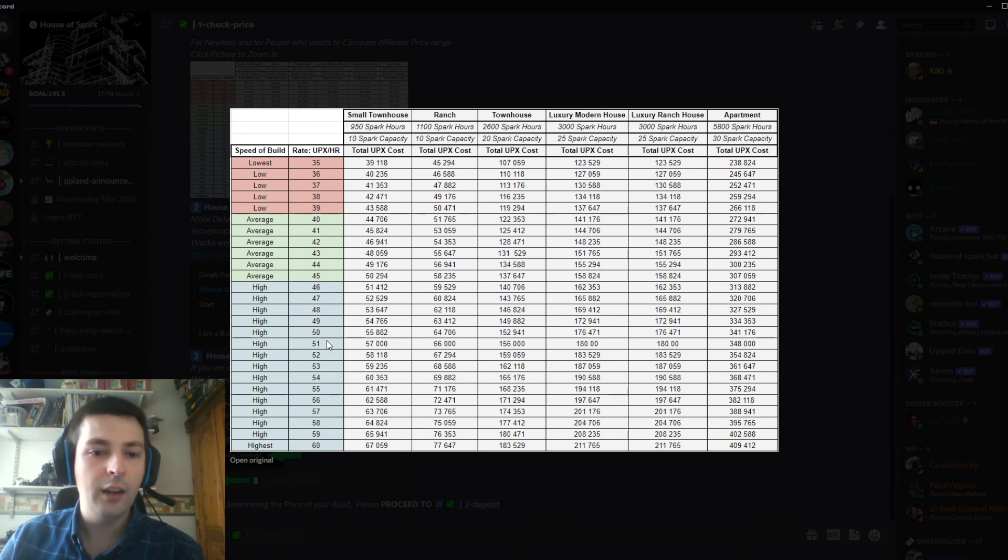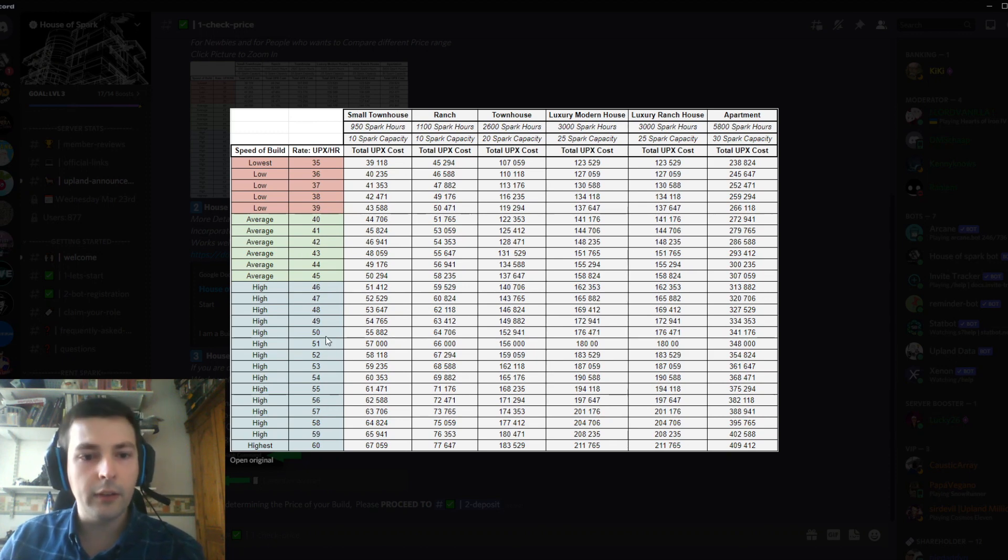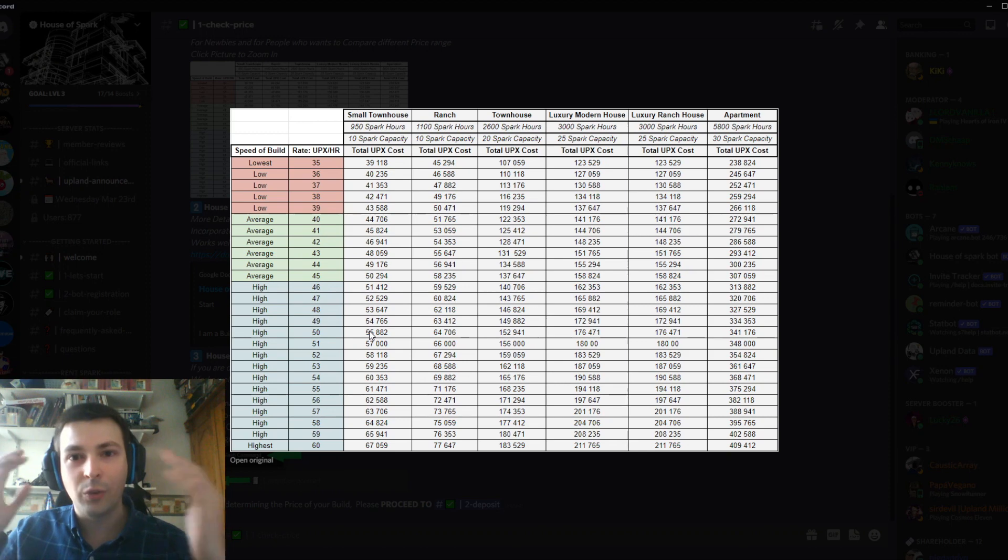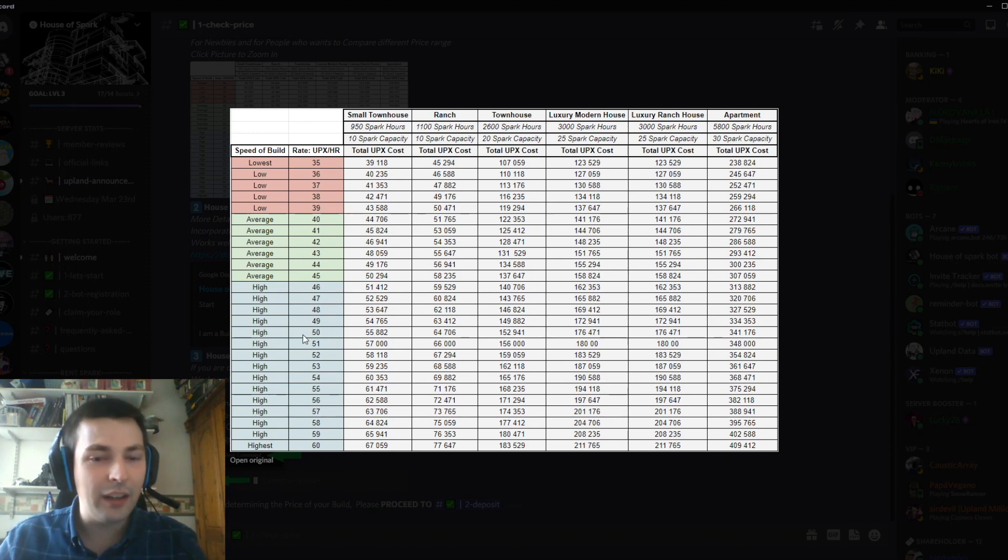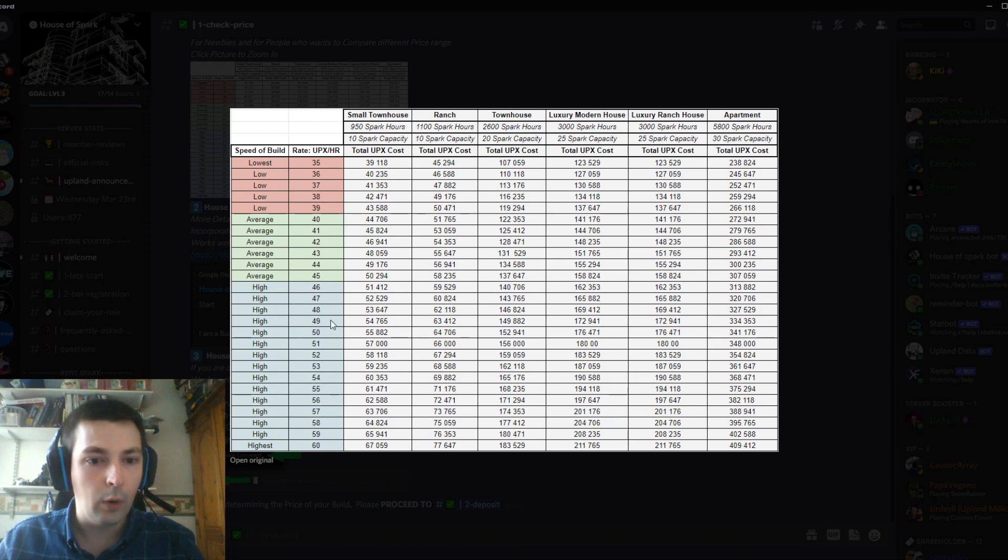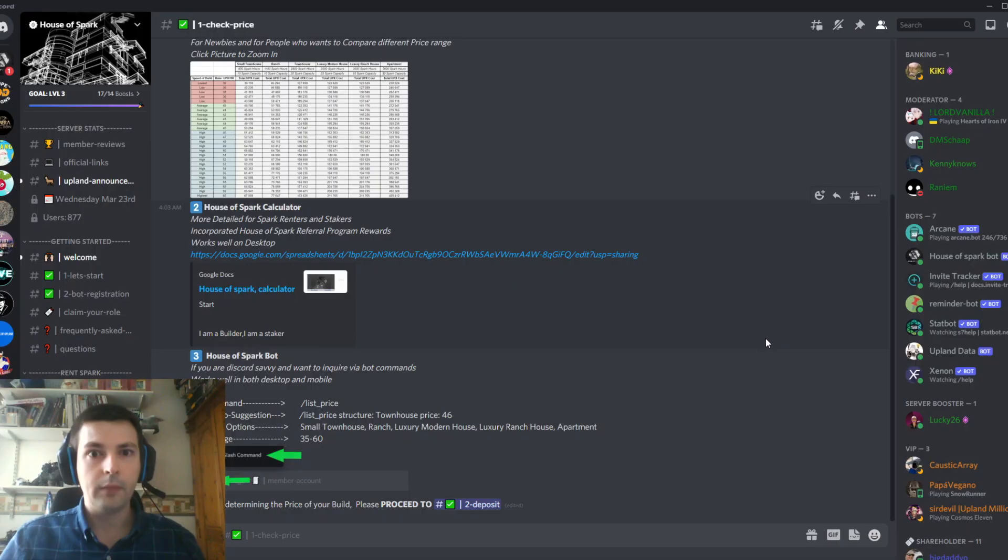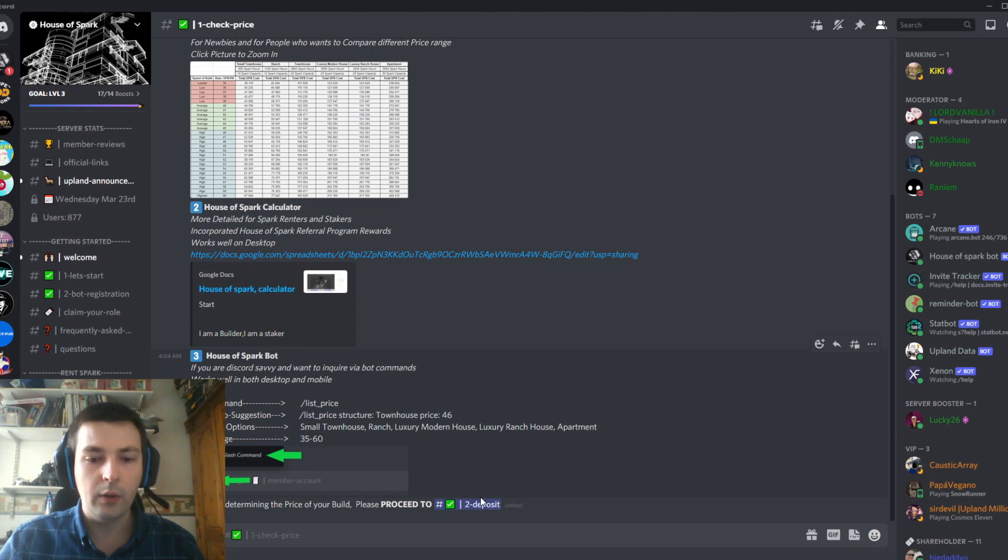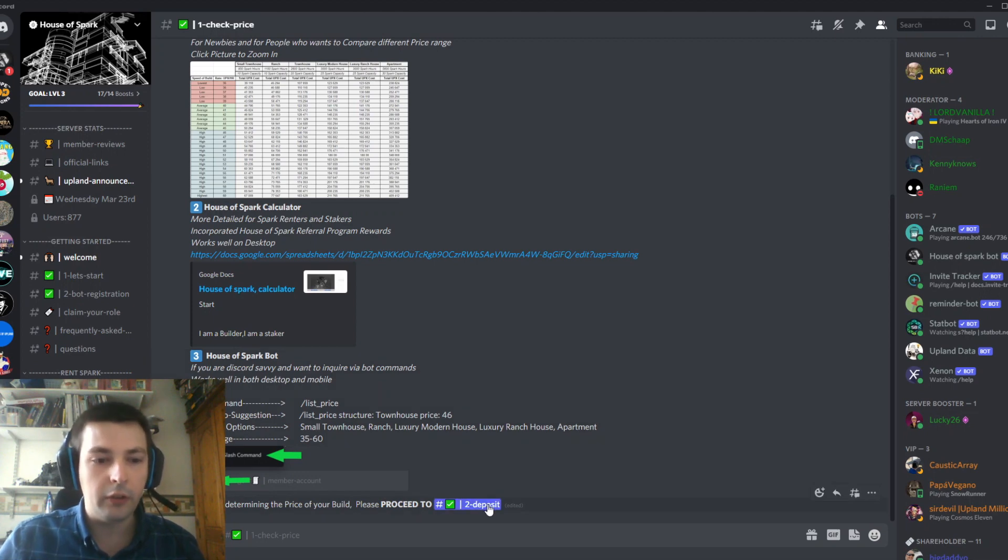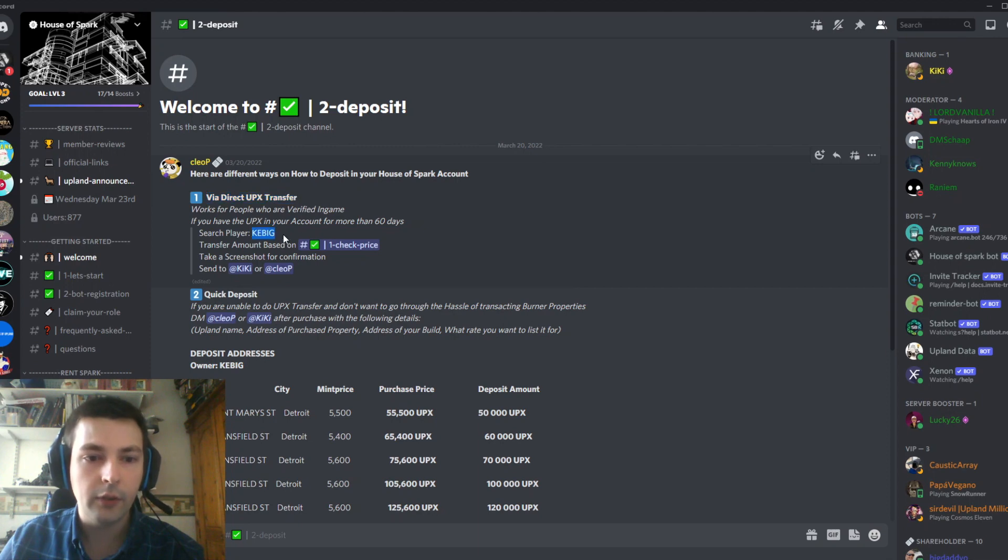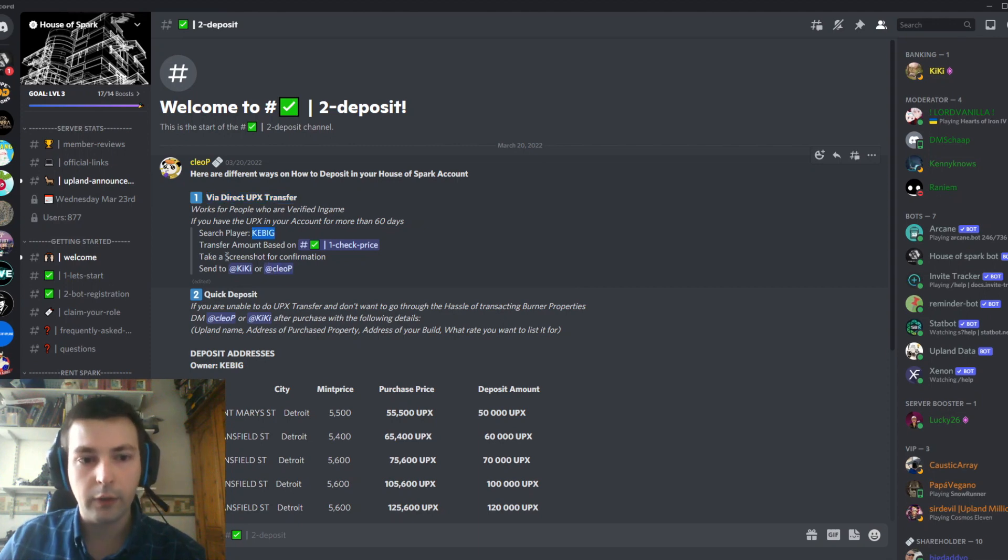House of Spark's prices are very competitive, considering they handle everything for you. I'm going to build a small townhouse in Century City for 50 UPX per hour, which will cost me 55,882 UPX. With that number in mind, I can go to stage two: deposit. You can transfer it directly to this user, take a screenshot for confirmation, and send it to one of these Discord users.